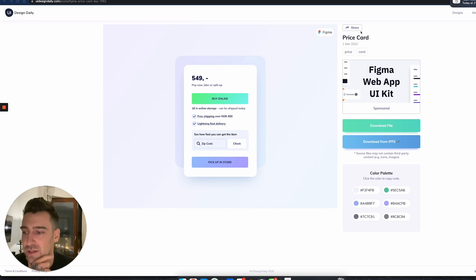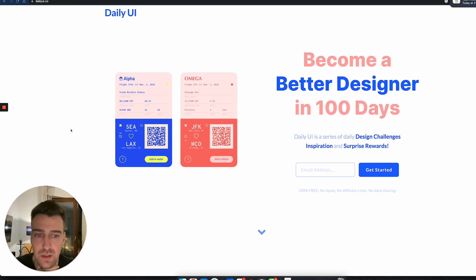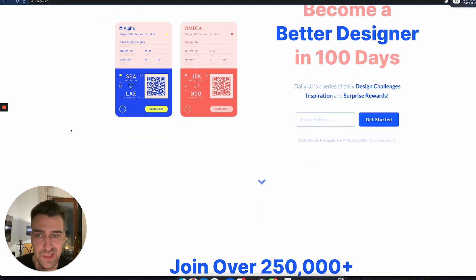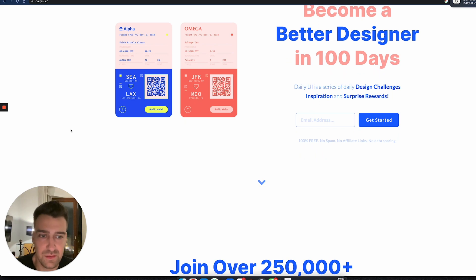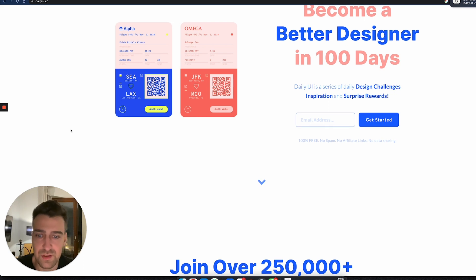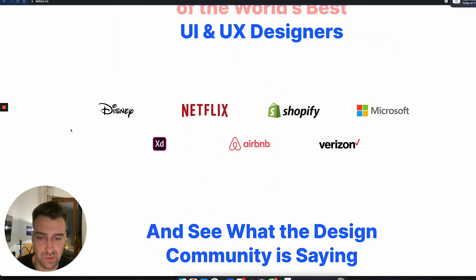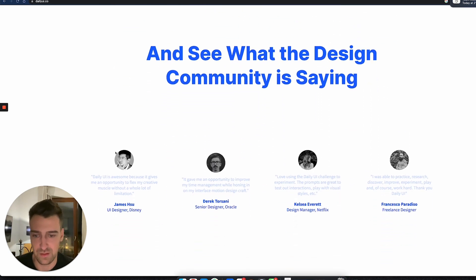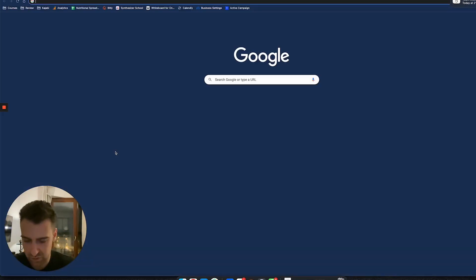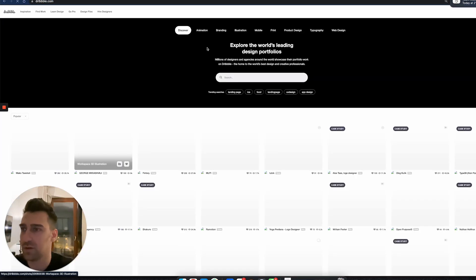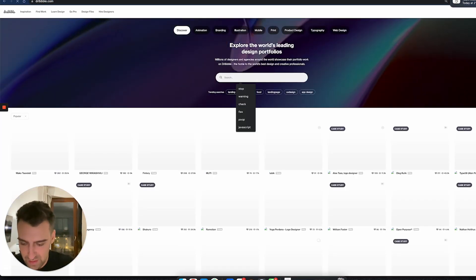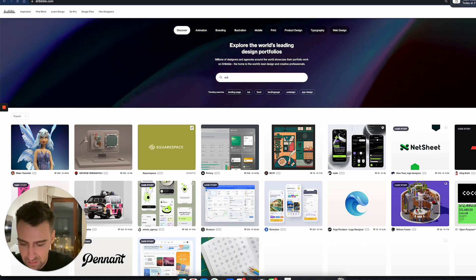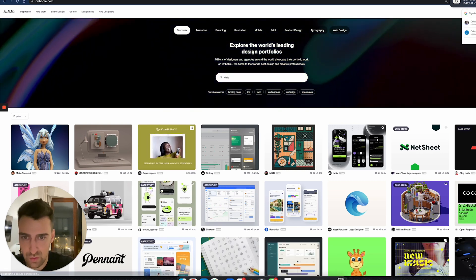So then this Daily UI challenge appeared from a recommendation. What actually happens with this is you put in your email address, and then every day you receive some sort of challenge. If you go on Dribbble.com and you search for Daily UI...